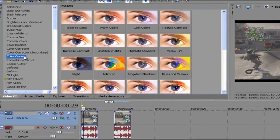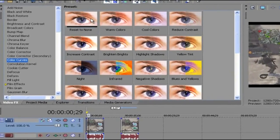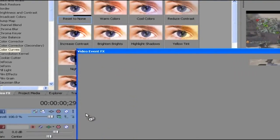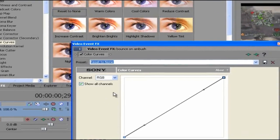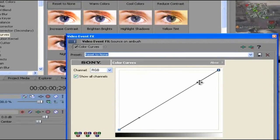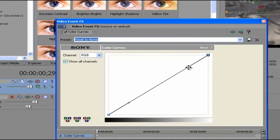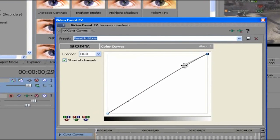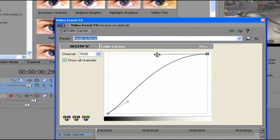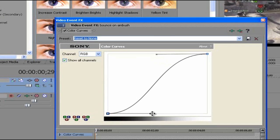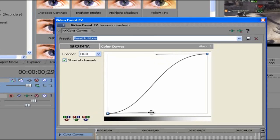The first thing you want to do is go to color curves, drag down reset to none to your clip. The first thing you want to do with the RGB channel is drag that gray line to the middle on both sides, up and down.